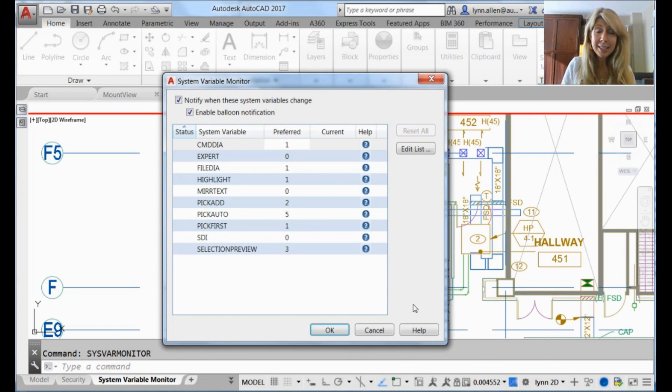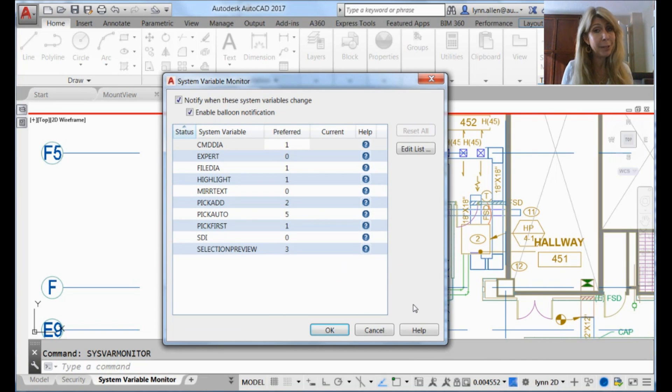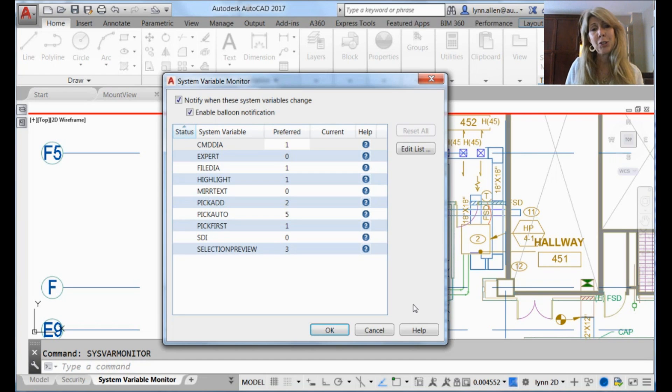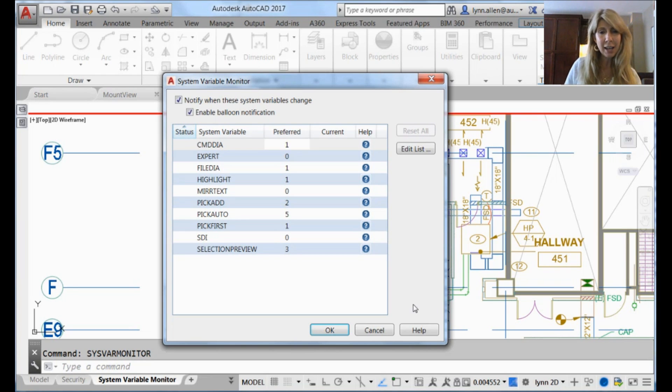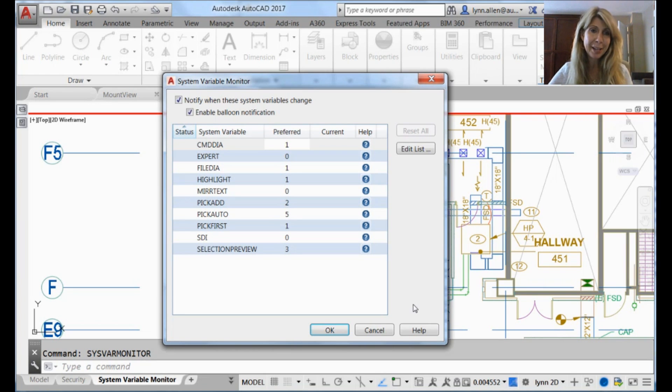Now in this list, I have system variables that are set to my preferred settings. It actually is pre-populated with quite a few system variables at the request of the Autodesk product support team, who are just tired of answering questions about system variables like filedia or mirrortext. So they're pre-populated in here. If you don't like them, you can take them out.